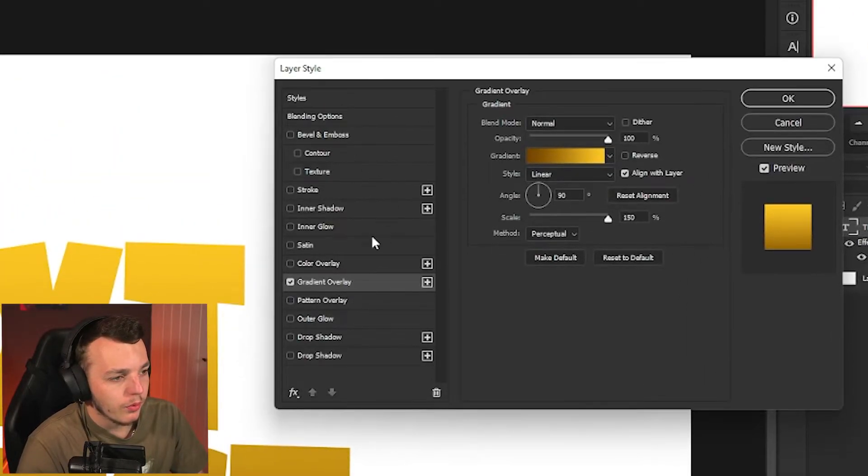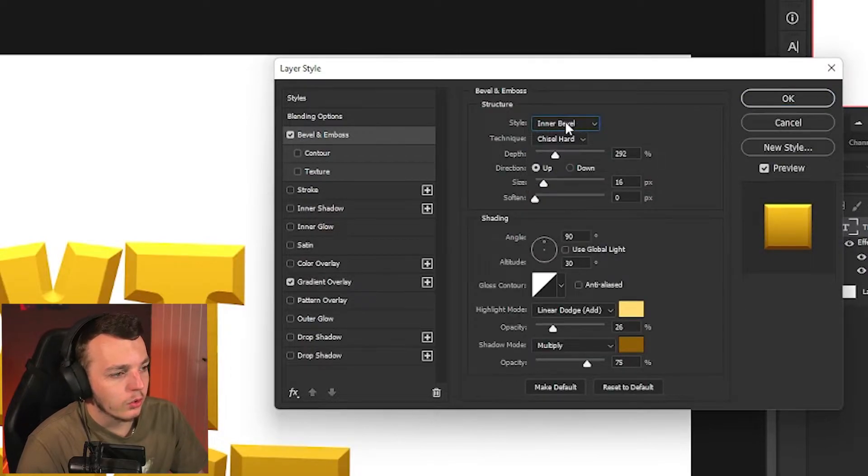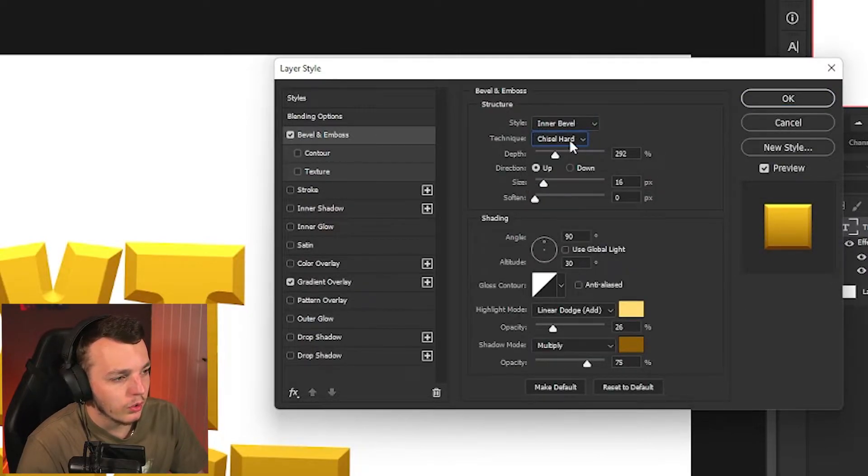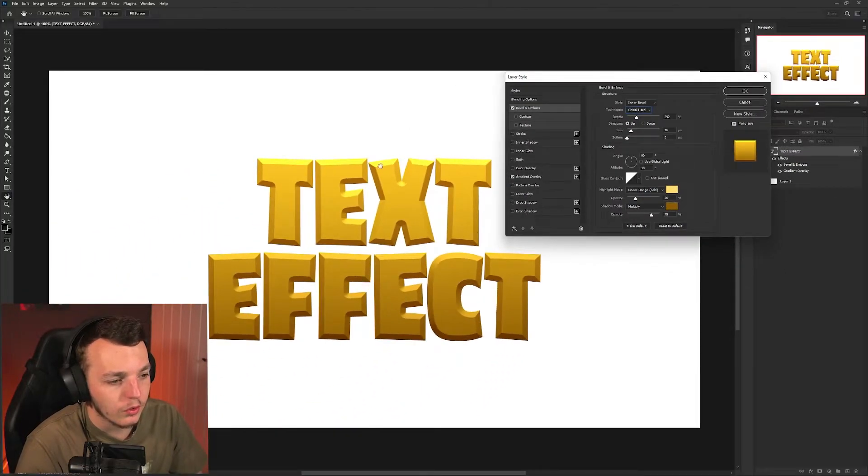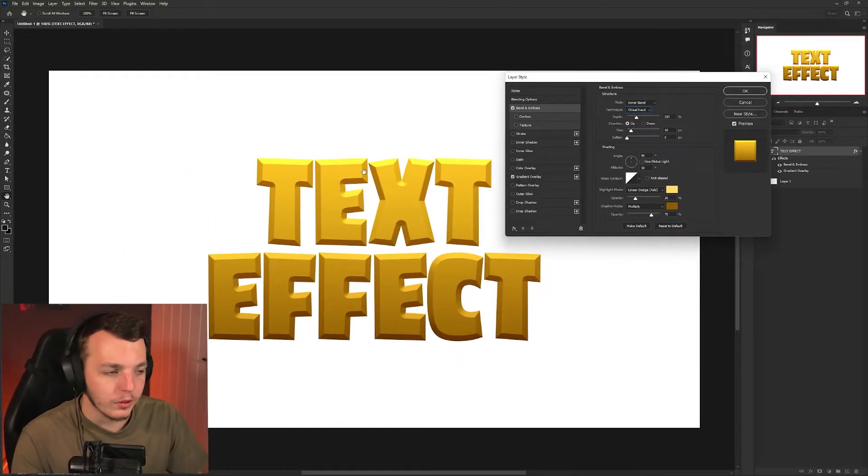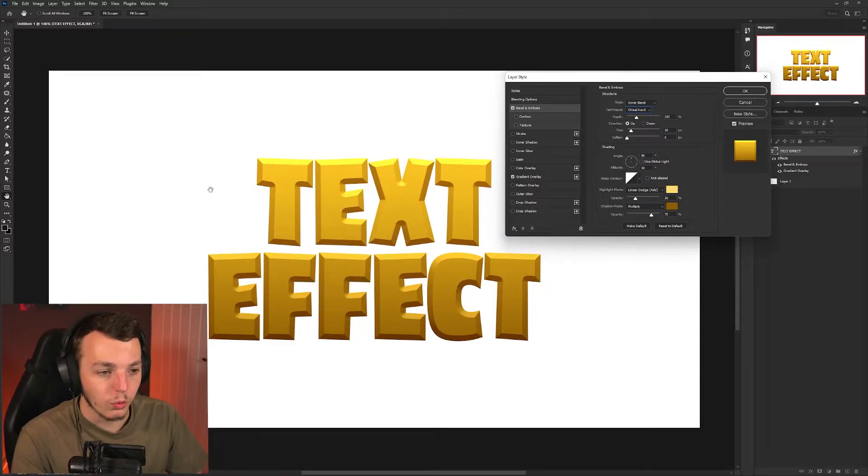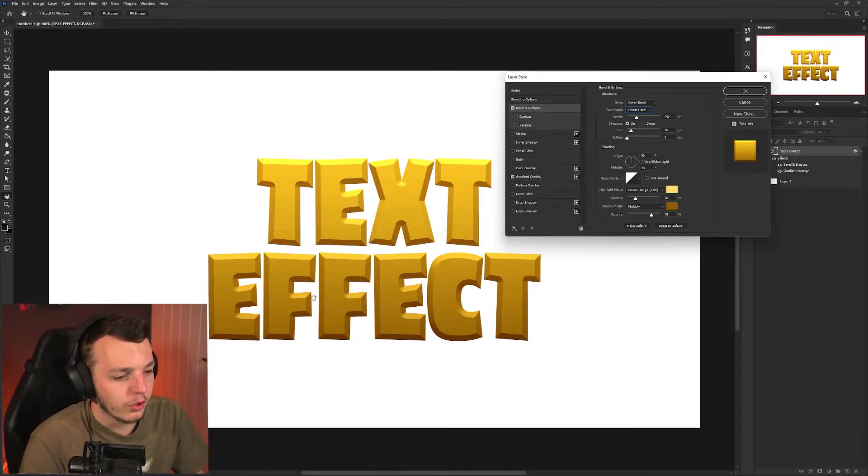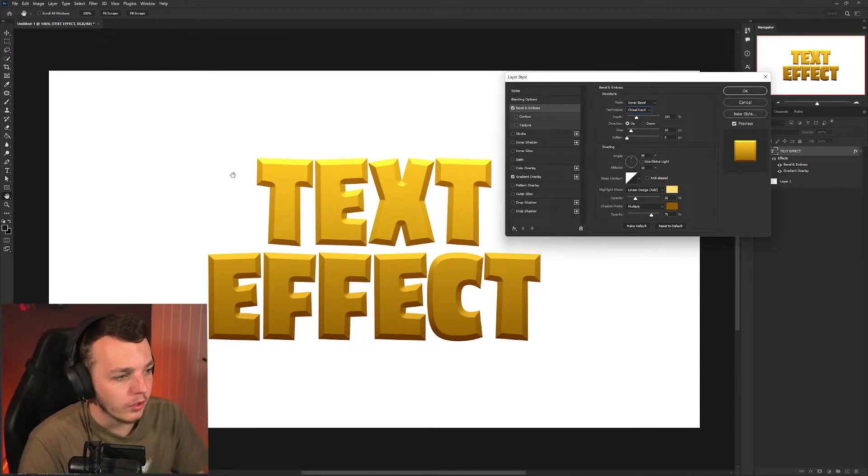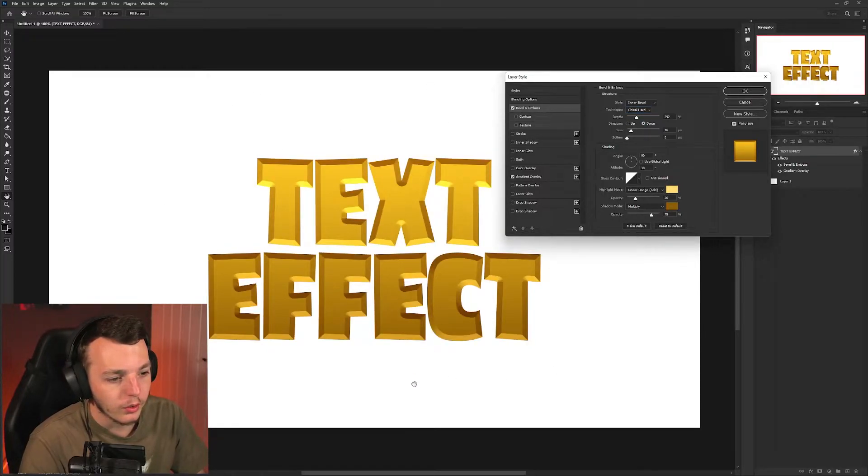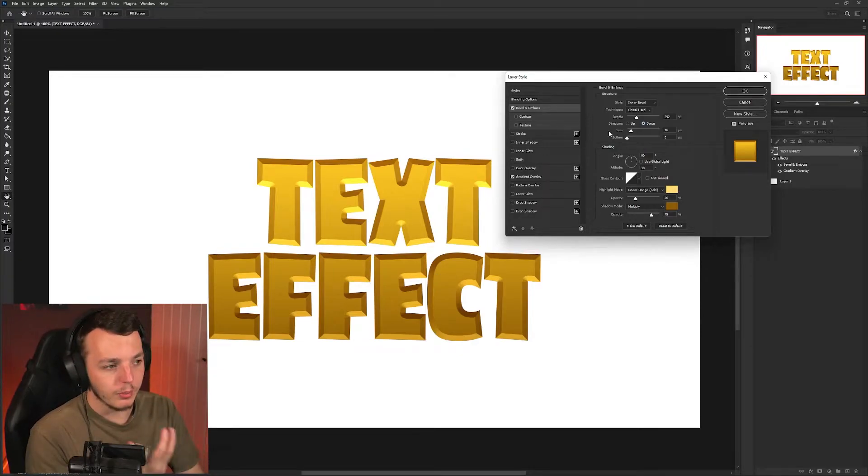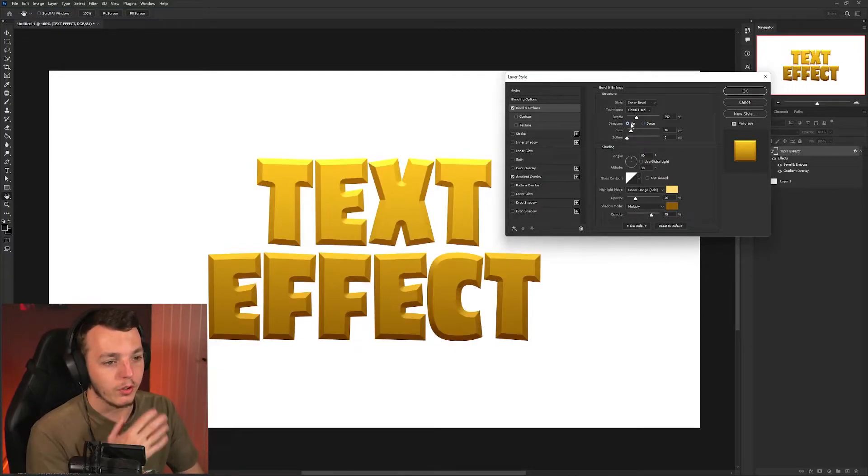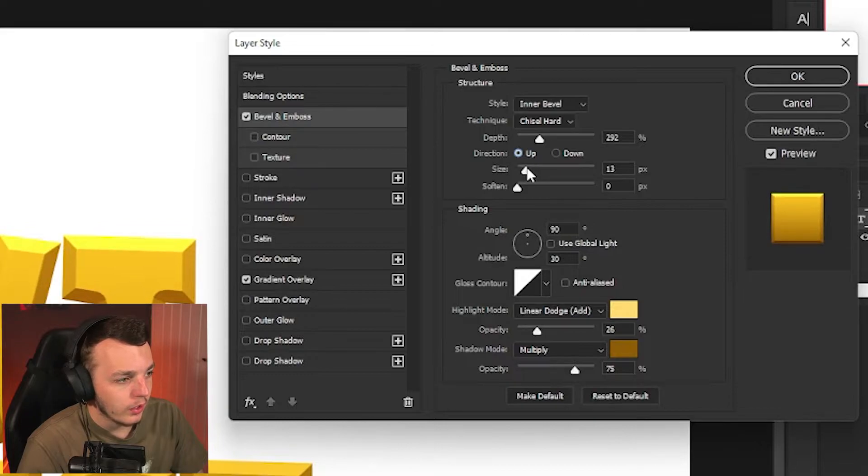Once we're happy with that, we're going to come up to bevel and emboss. You want to set your bevel to inner bevel chisel hard. You want your depth to be around something that gives this kind of effect, because the size will be different depending on what size your text is and what font you've chosen. Something around 300 worked for me. Direction up, turn the size up to 16.